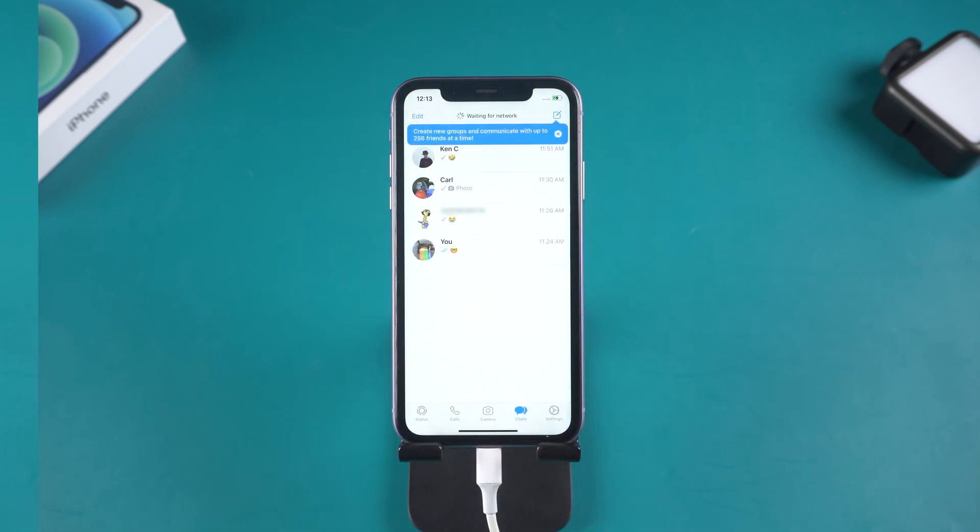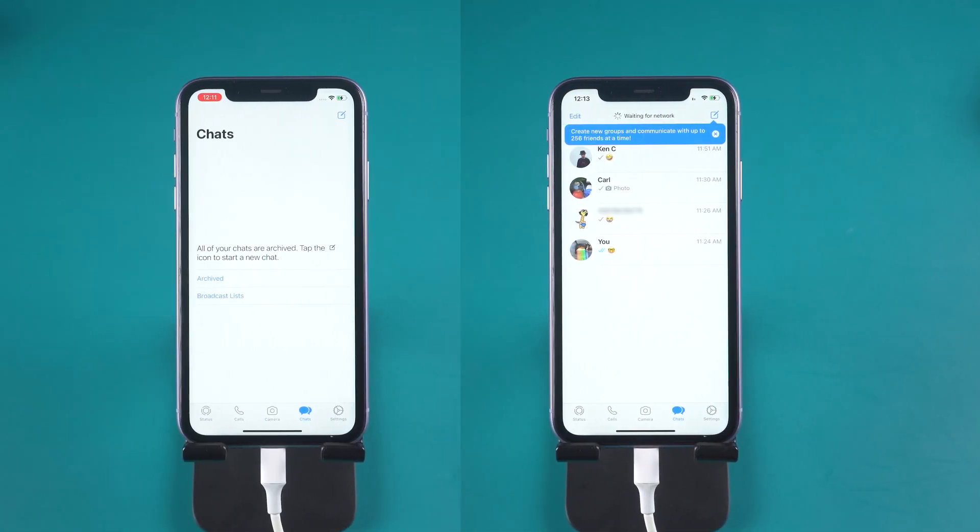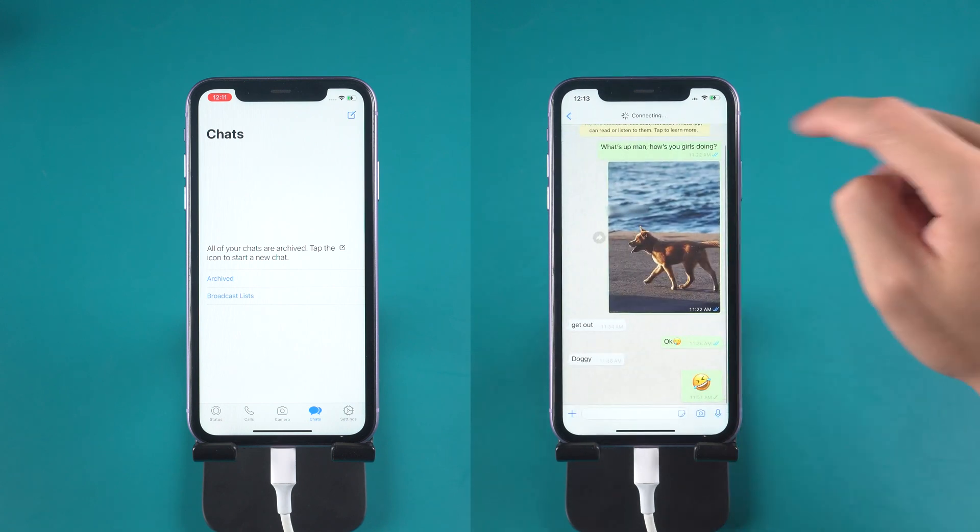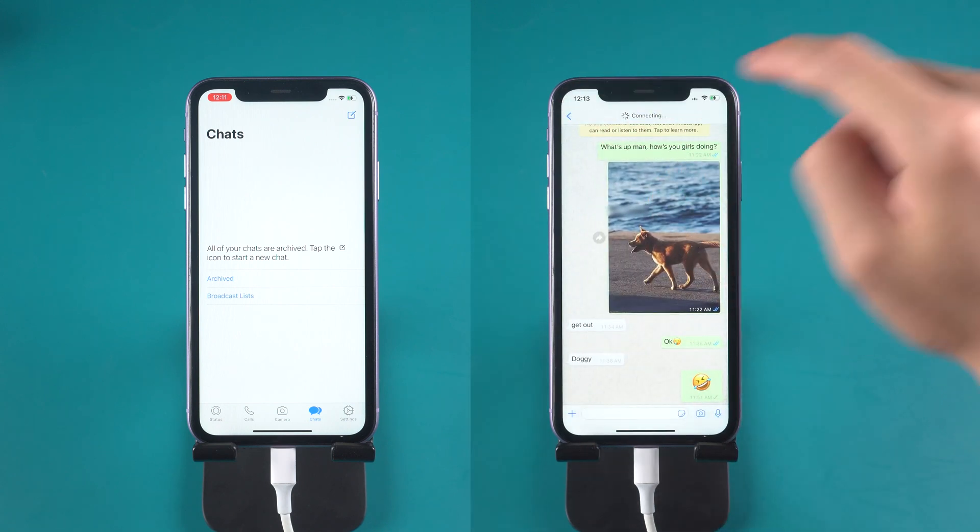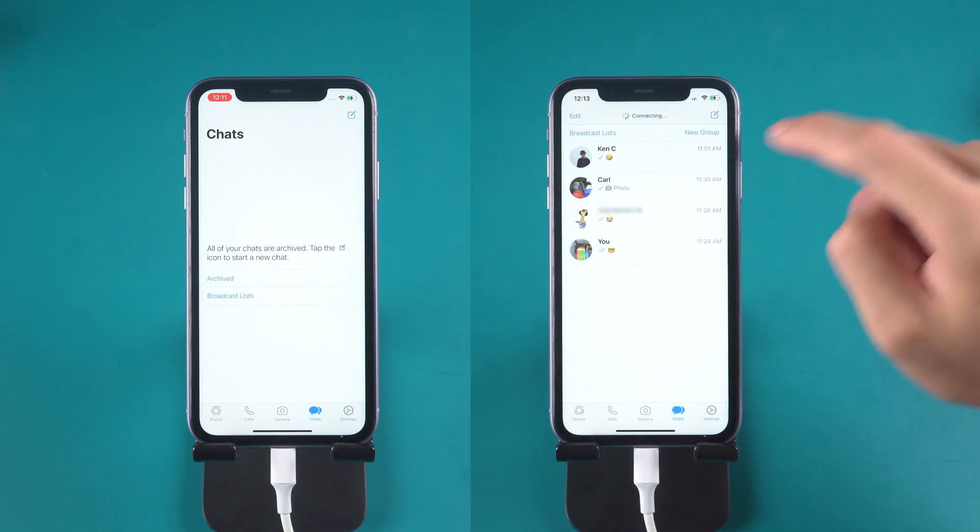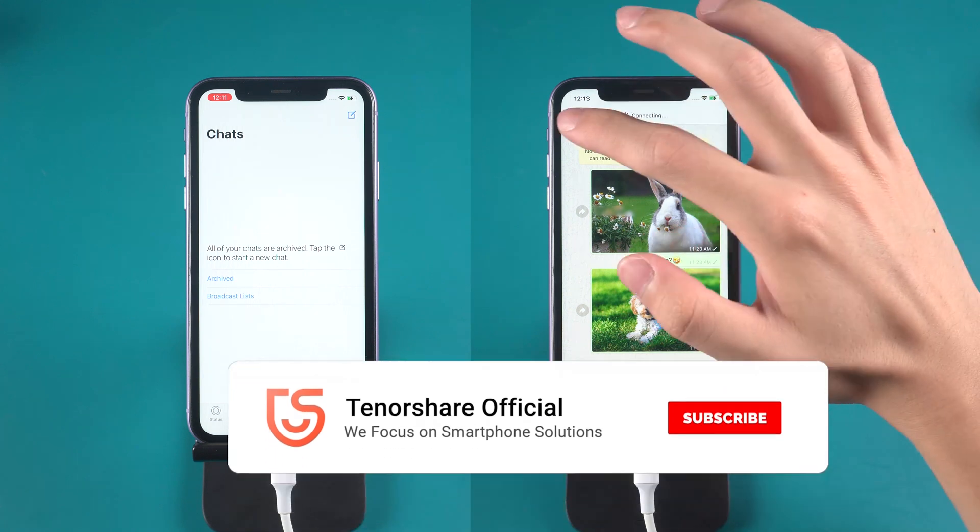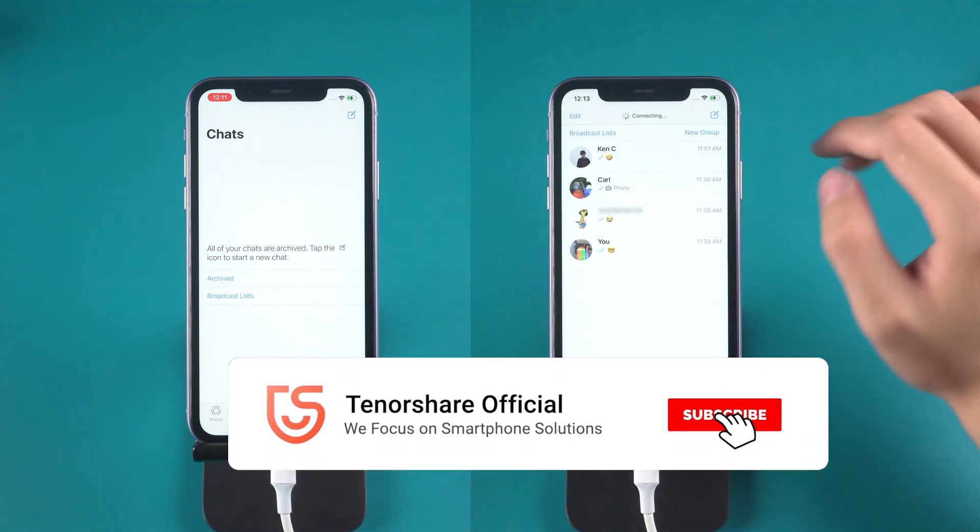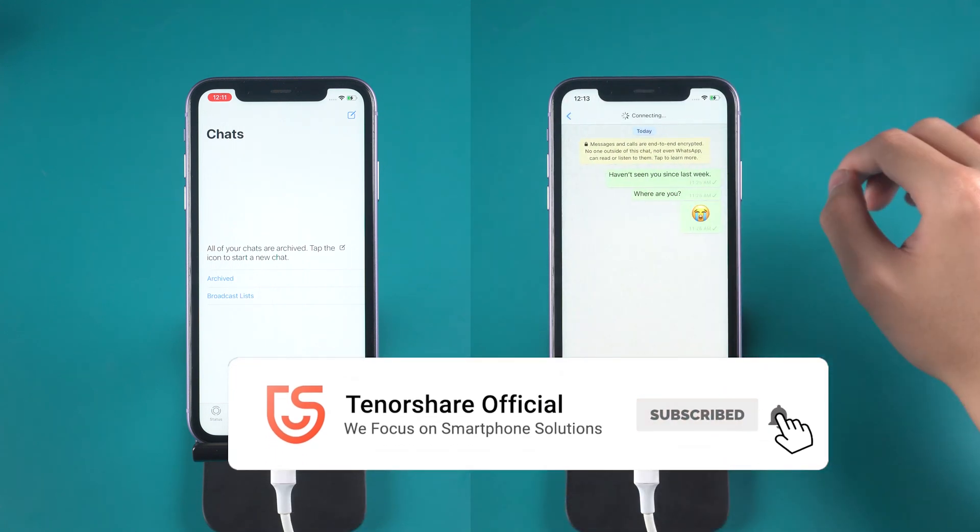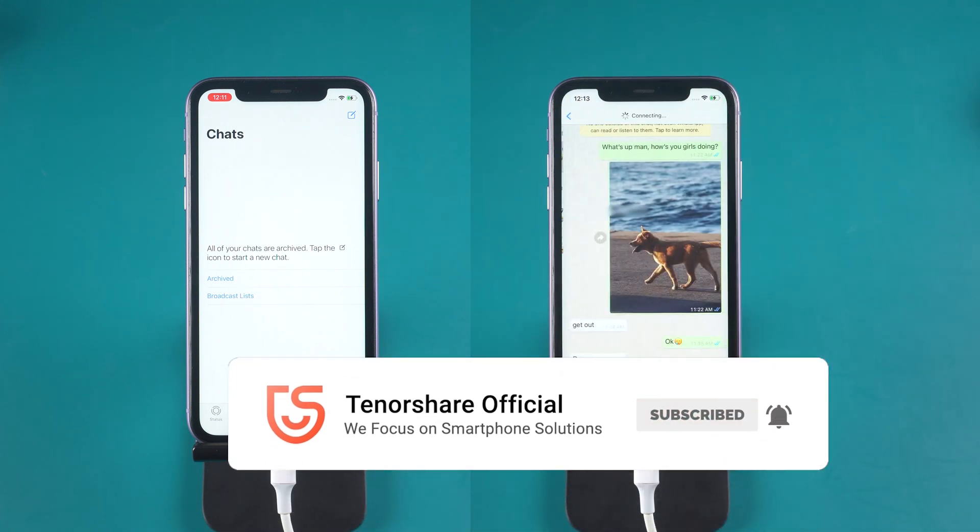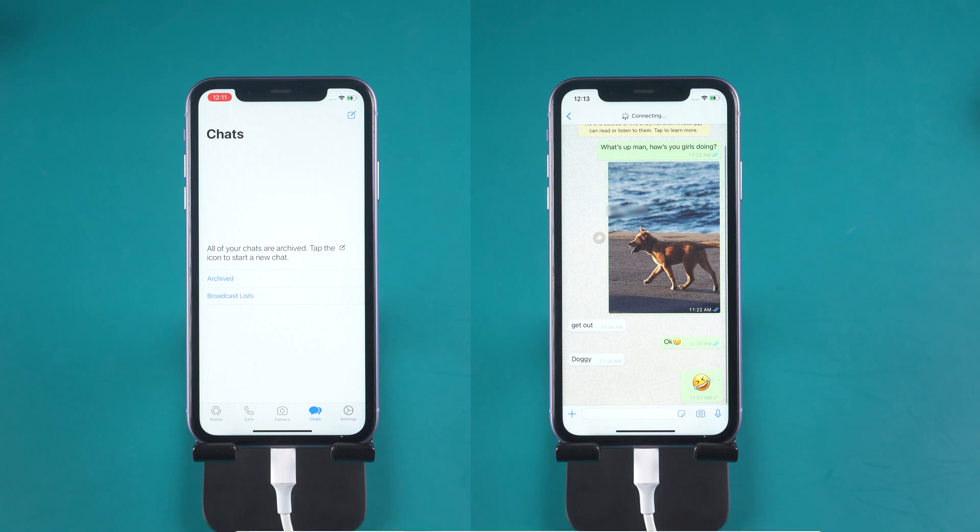It is very convenient, right? This is the tutorial on the best way to export WhatsApp chats to computer on iPhone. If you followed one of these methods and succeeded, don't forget to give us a thumbs up. I will be grateful if you subscribe. Stay tuned for our next video.